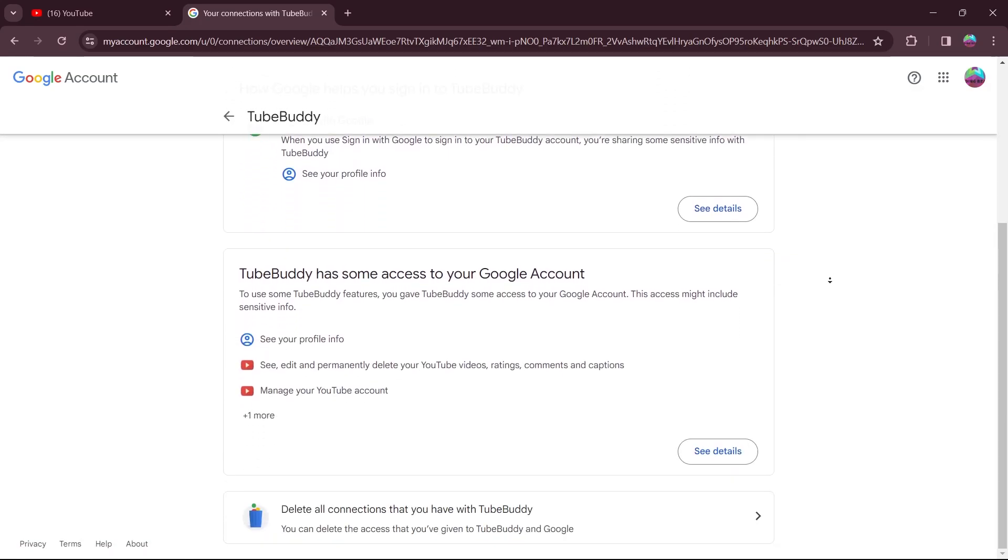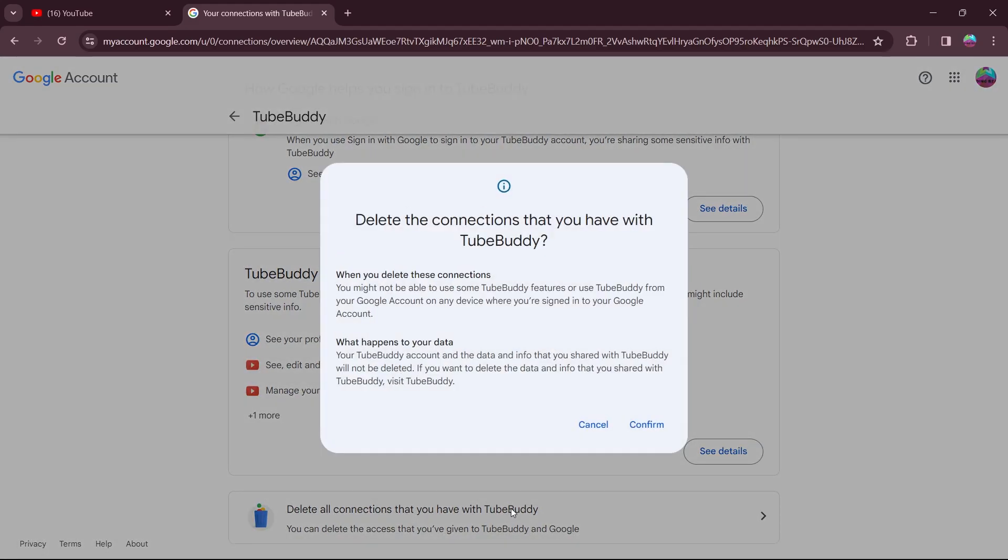And click on delete all connections that you have with TubeBuddy. Now click on confirm.